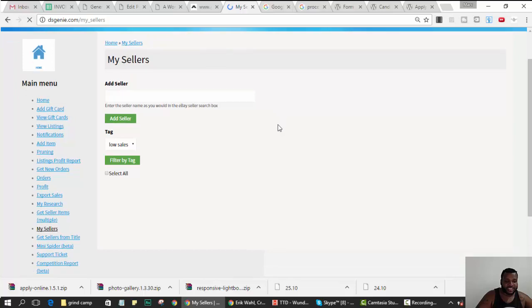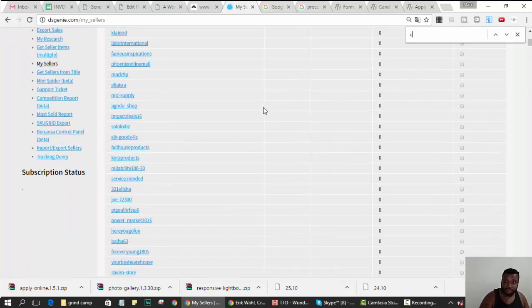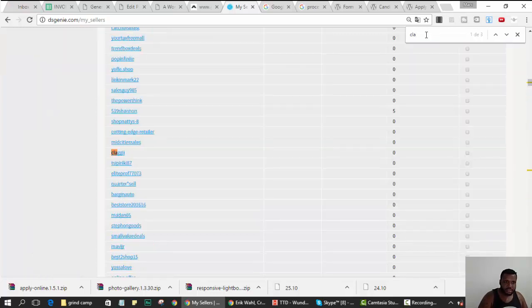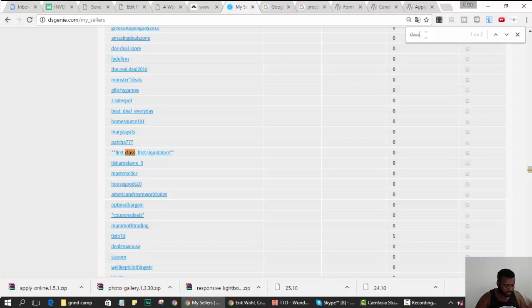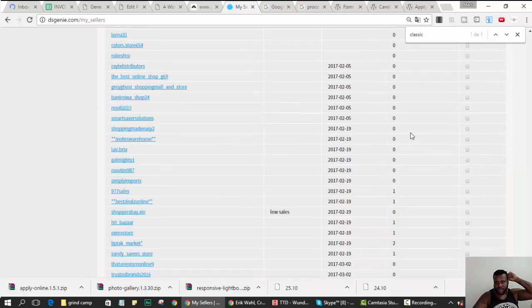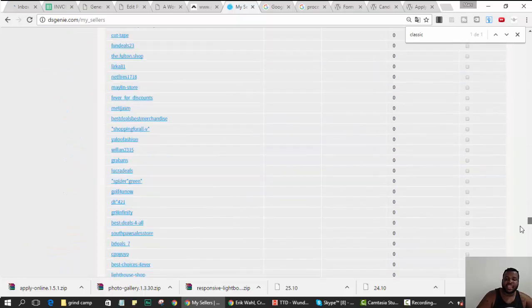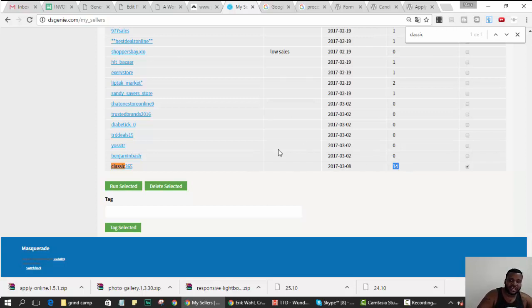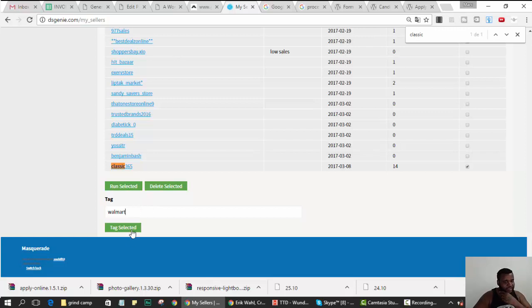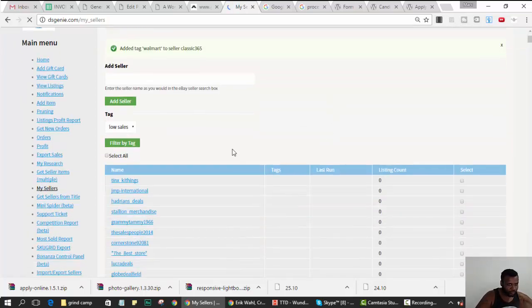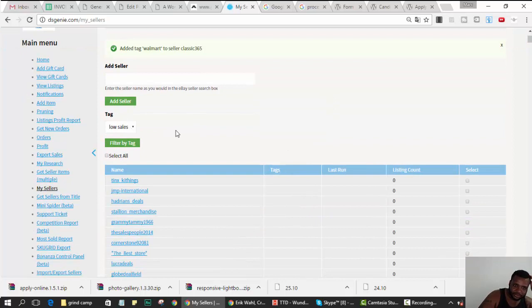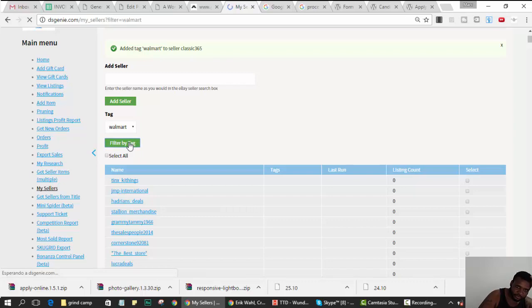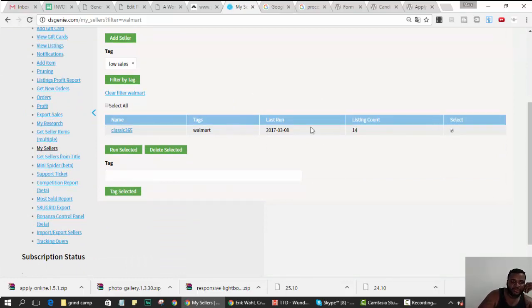You found the item, it's a Walmart item, you say it's profitable, right. So what I want to do now, I could go to the sellers list, my sellers. And this is how to use the tags. All right, find Classic 365. Listing count, so that means how many listings you have in your eBay that you took from the seller. So I have 14 listings from Classic 365 in this account that I took from him, right. So I selected him and let's say I want to tag him as Walmart. That means he sells mainly from Walmart, this is just my observation. So I hit tag, tag selected.